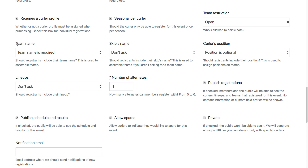That's fine if it's a name-out-of-a-hat kind of league, but if you actually have teams coming in with team names or skip names — either one works — then you'll want to make sure that you're asking for that information.